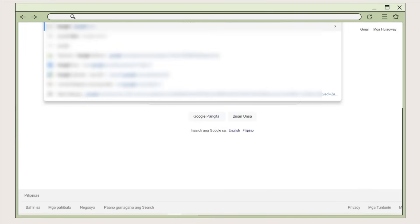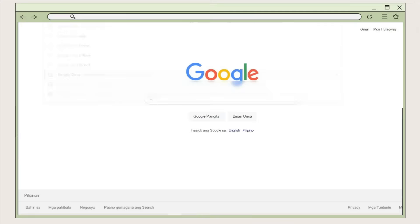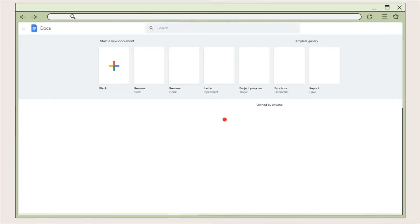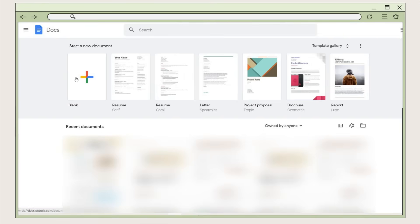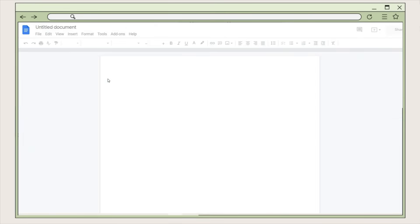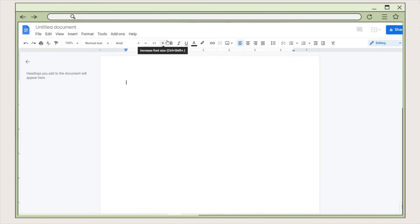For the first thing you're going to do is search and open Google Docs on the net. Make sure that you are logged in on your Google account, then click on the blank document and you will immediately have this blank page that you can work on.